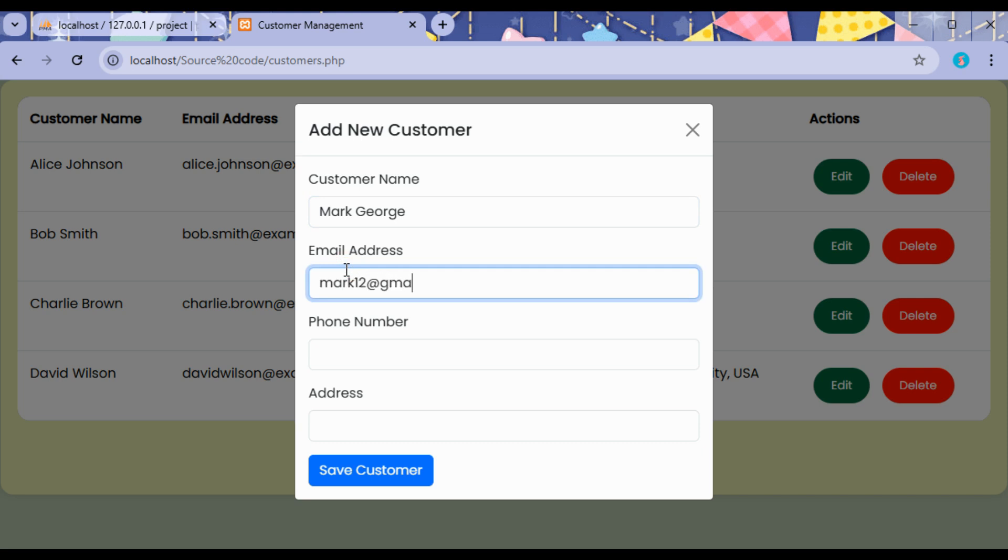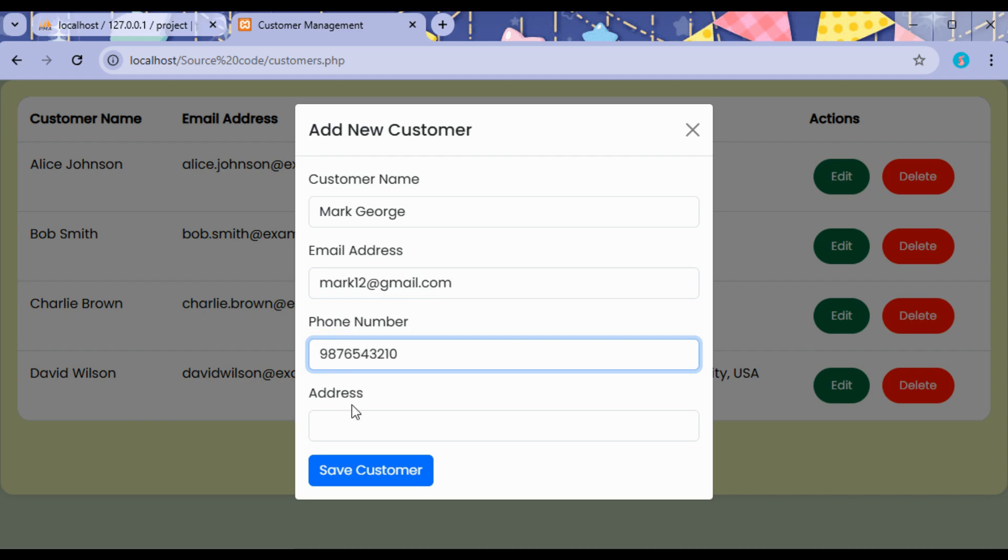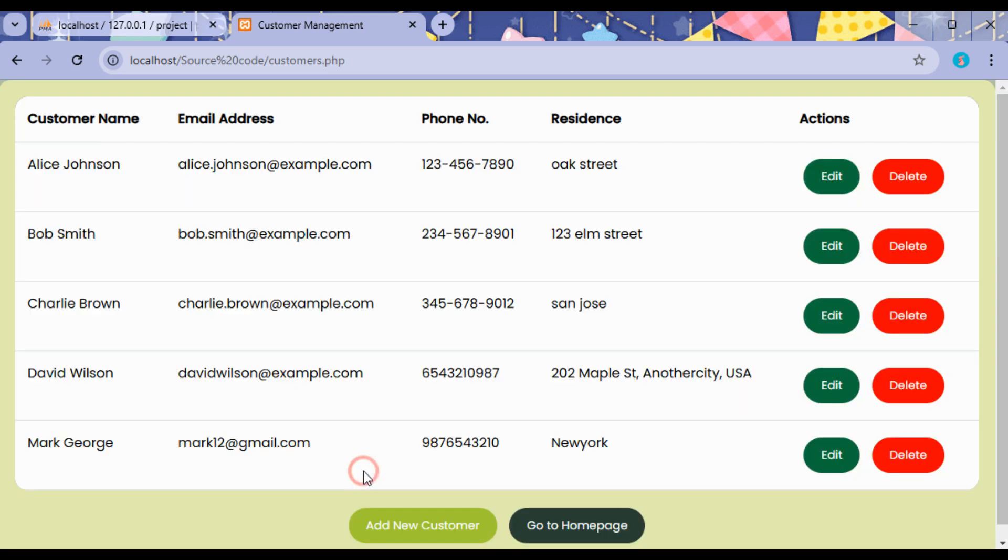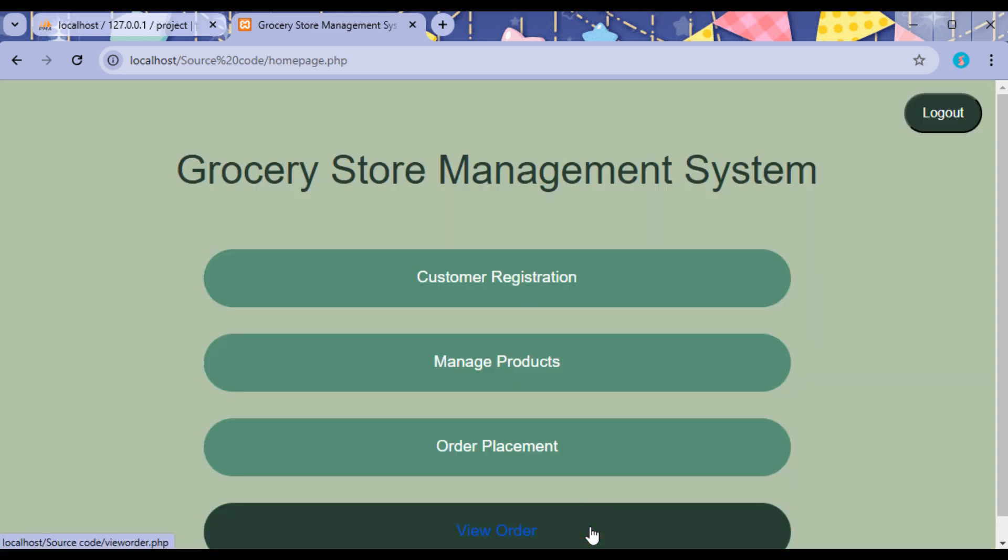The customer doesn't have any login here. The admin itself will add the different customers, those who visit the grocery store. Click on Save Customer. So we can view the different customers. The admin has the authority to edit or delete the customer details.